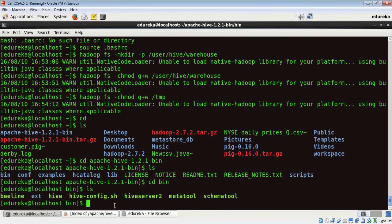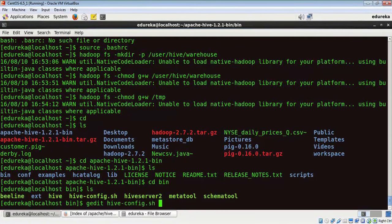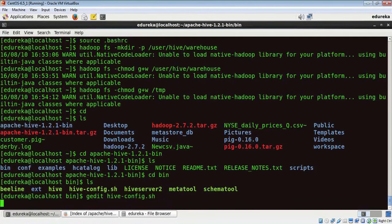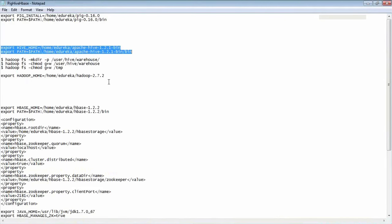So for that purpose, we need to run a gedit command: hive-config dot SH. And my path of Hadoop is here. I'm going to copy it and paste it right here.